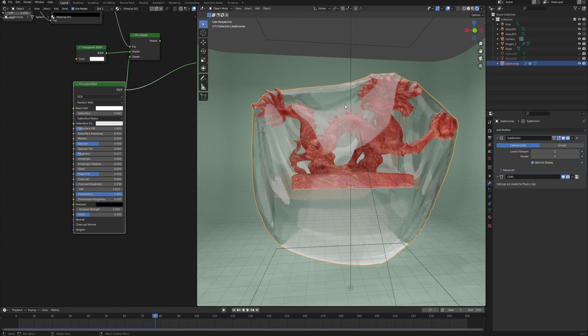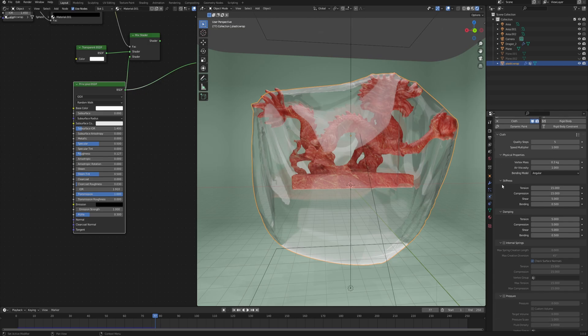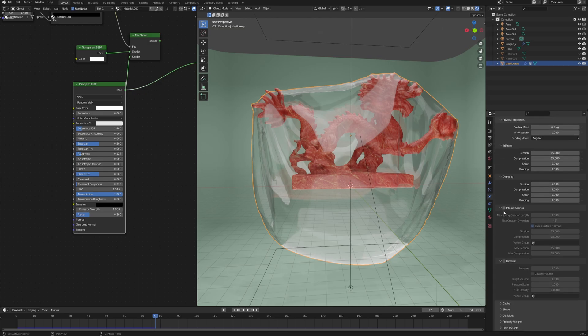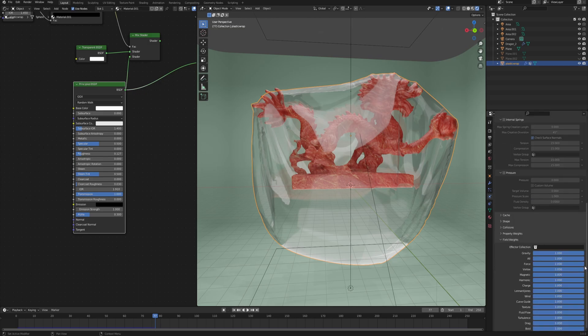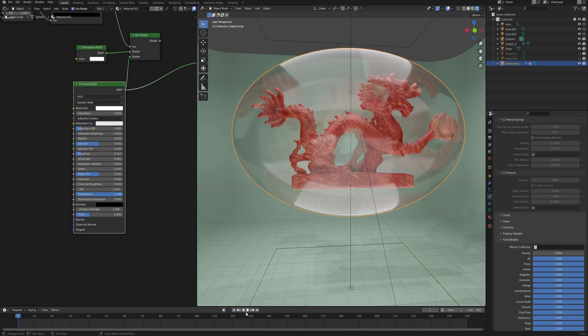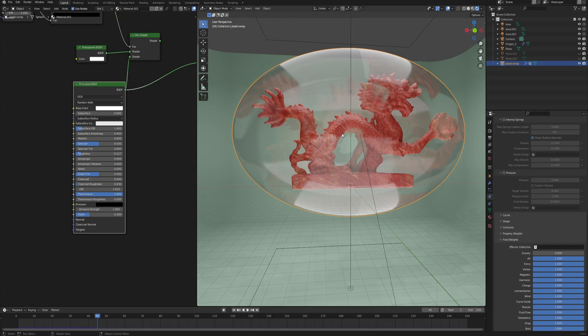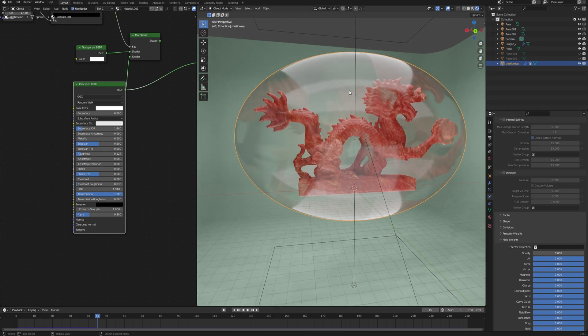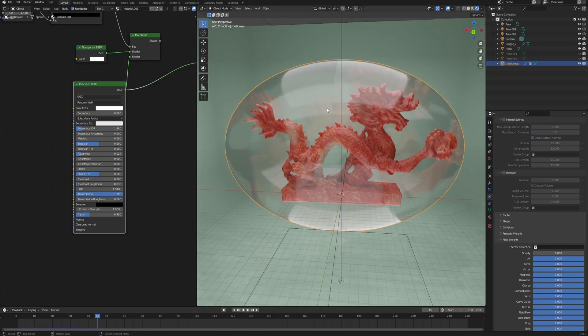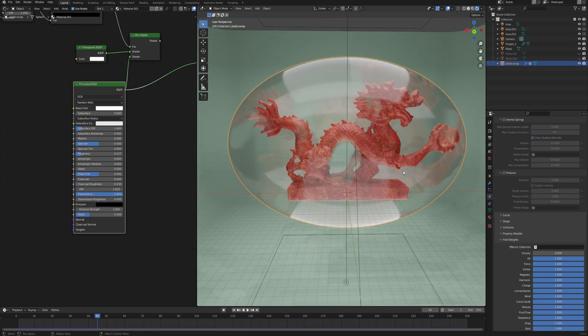In order to fix that, we will go to the physics tab again and first of all scroll all the way down to field weights and then turn off the gravity all the way to zero. If we restart the simulation, you can see that now the sphere basically doesn't do anything because there is no gravity force that would push it down.